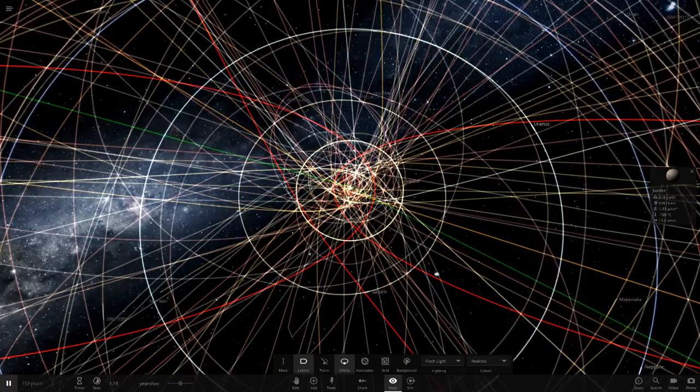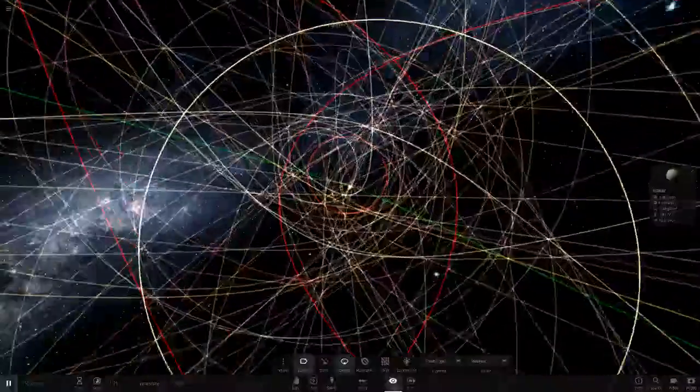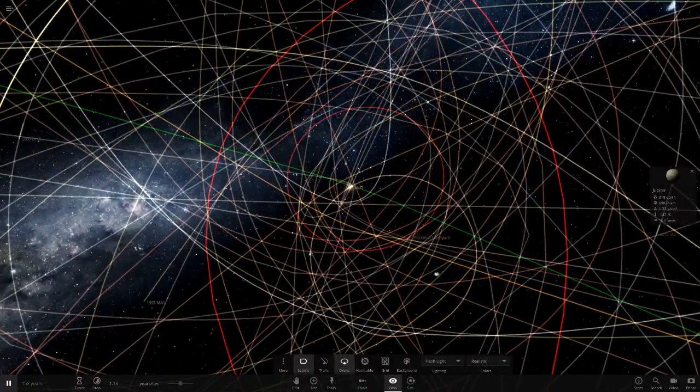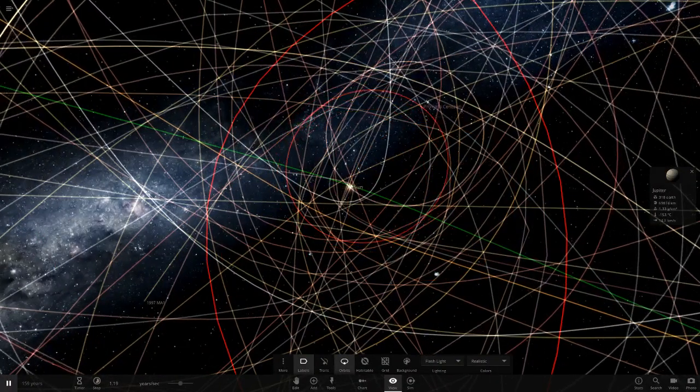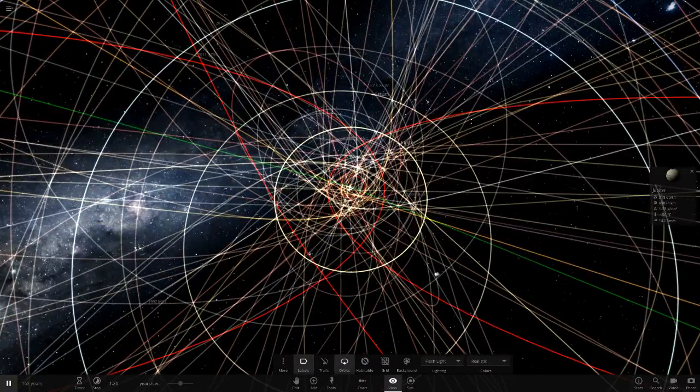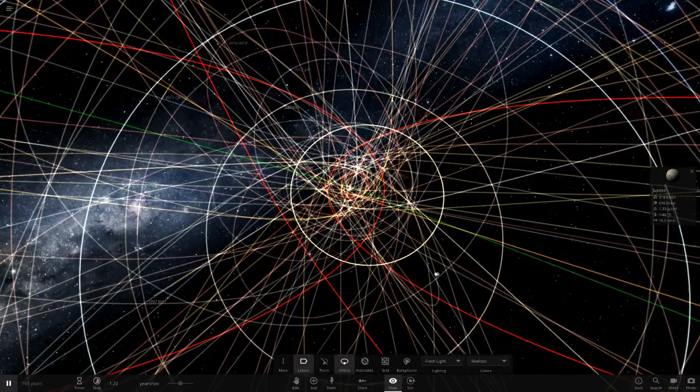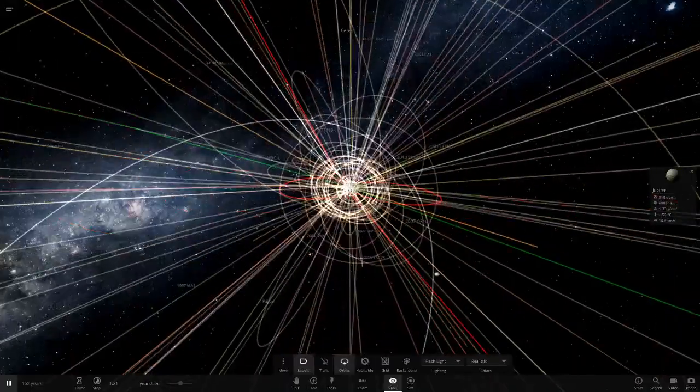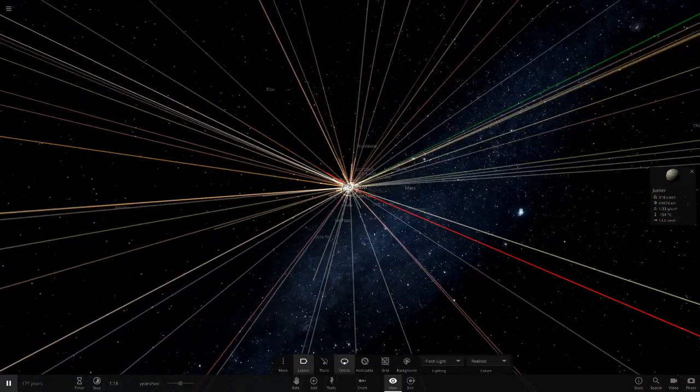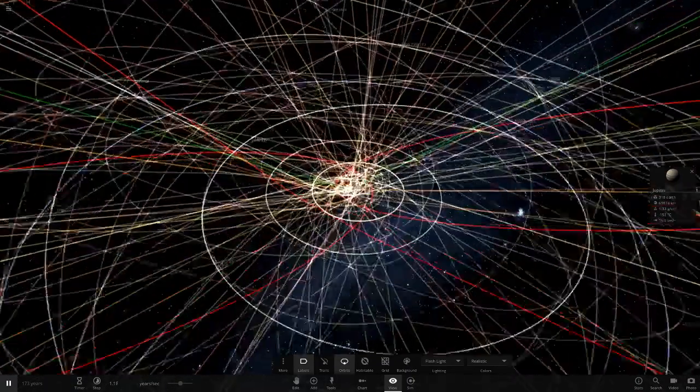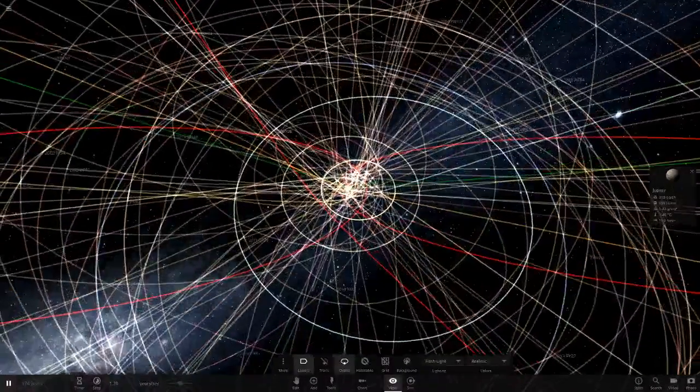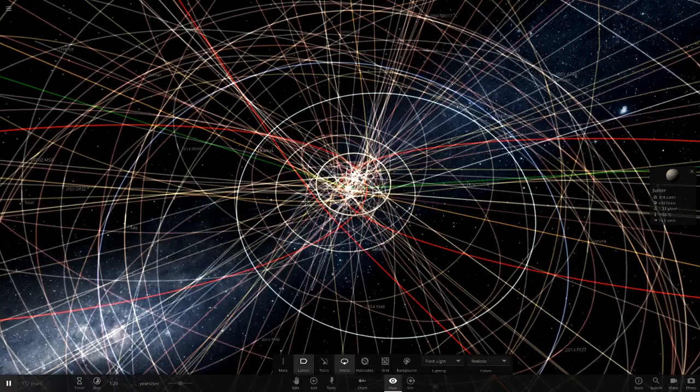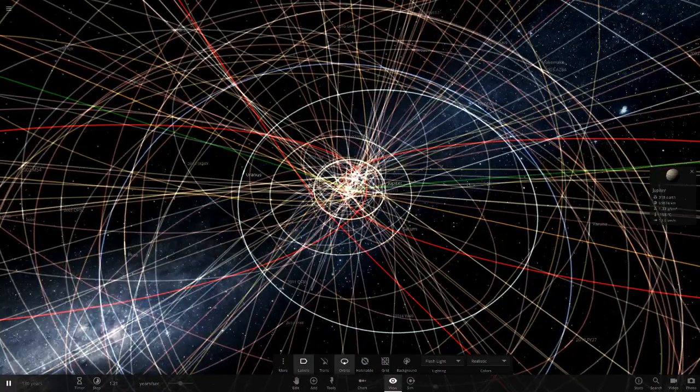Jupiter hasn't been affected at all. Actually, never mind, its orbit has changed slightly. Saturn as well. Jupiter and Saturn's orbits, they're still relatively stable but they're constantly changing. But I don't think it's enough to kick them out of the solar system.